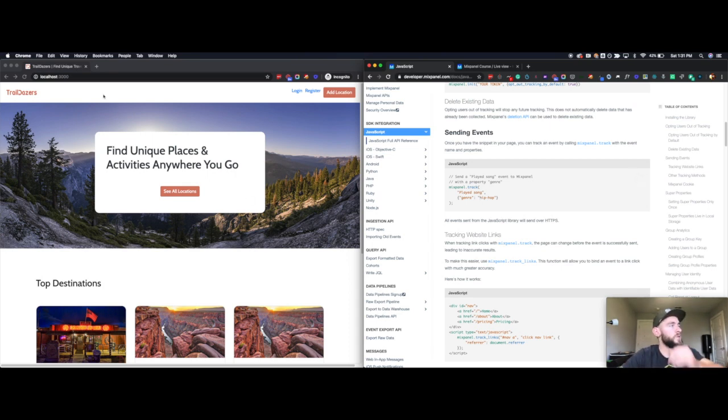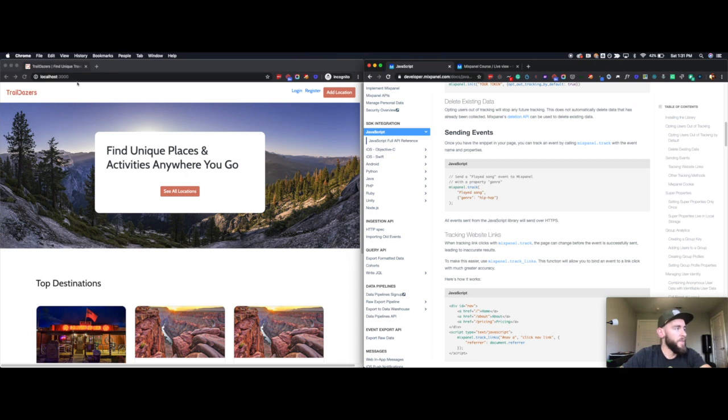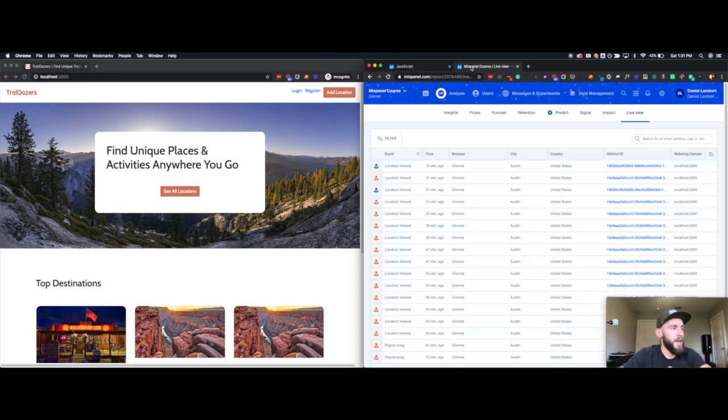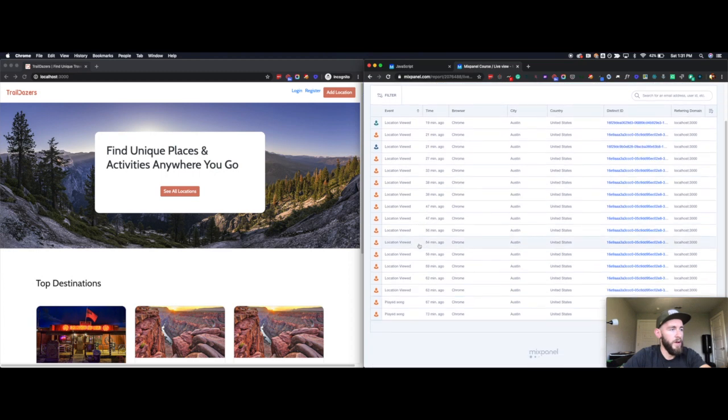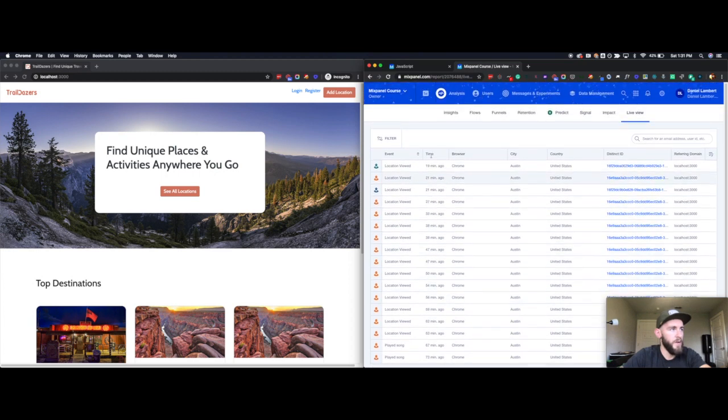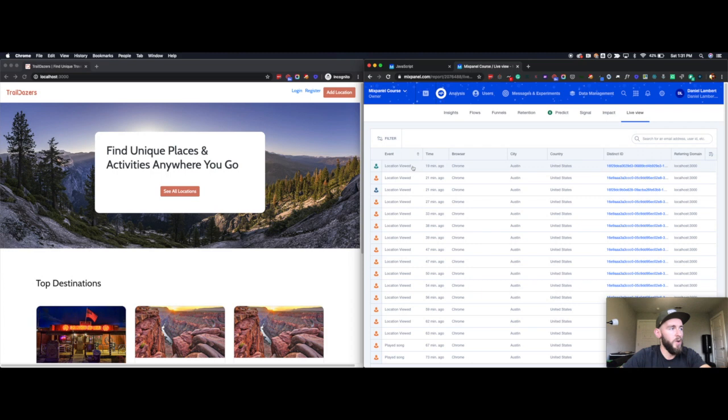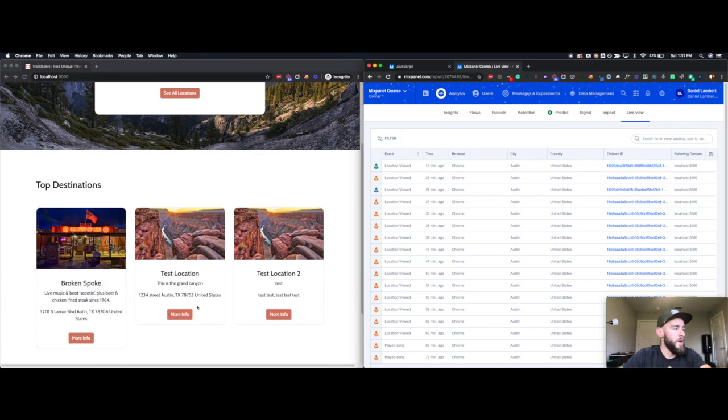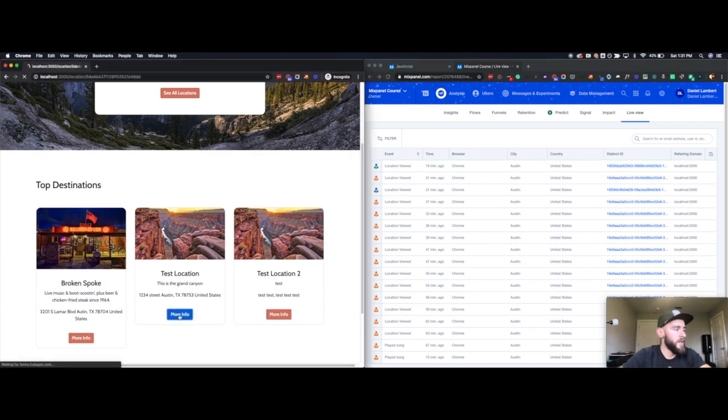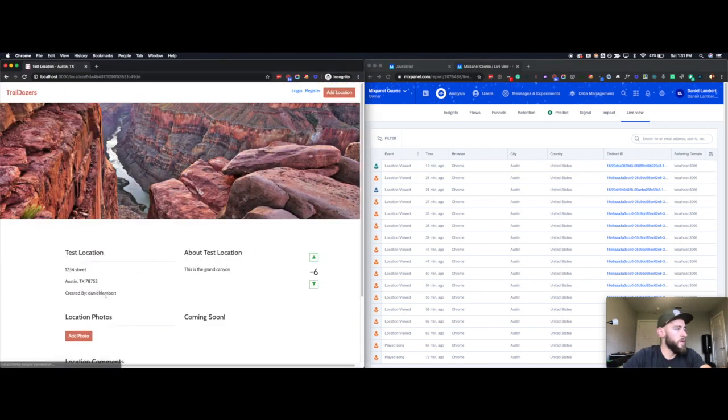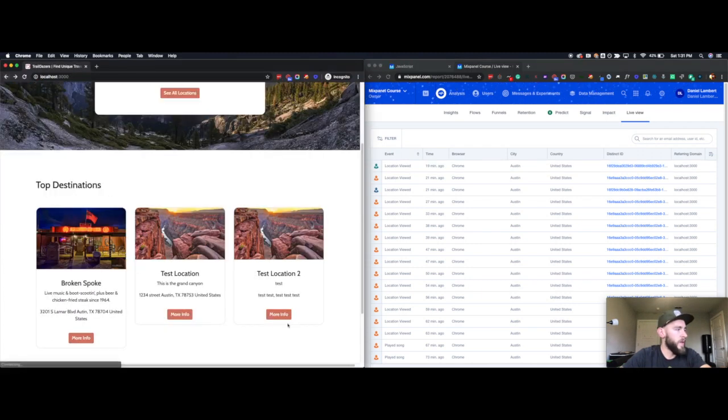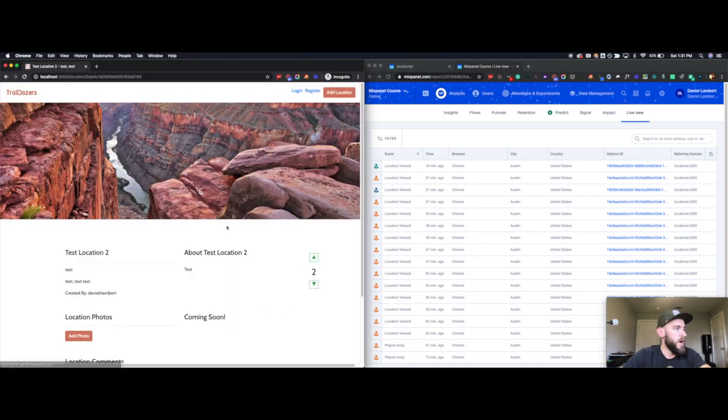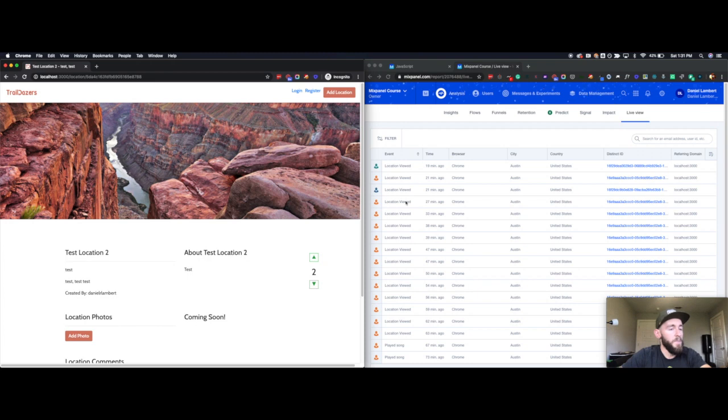For example, I came to this Trailblazers site and I'm an anonymous visitor. I'm not making any Track calls right now, so you'll see I had been playing around in my Mixpanel instance. I'm in here in the live view and I've been sending Track calls before. But you notice as I come through here and I visit various different pages, there aren't any events coming through right now and that's because I'm not making any track level calls.